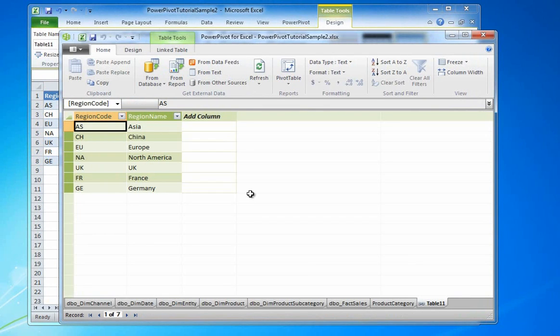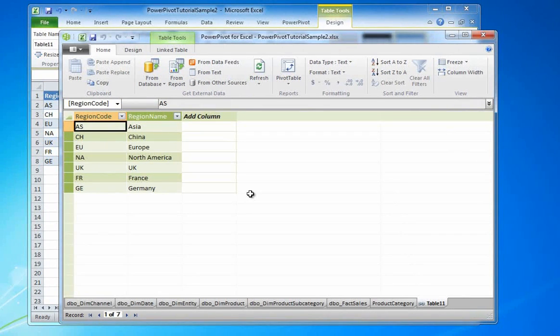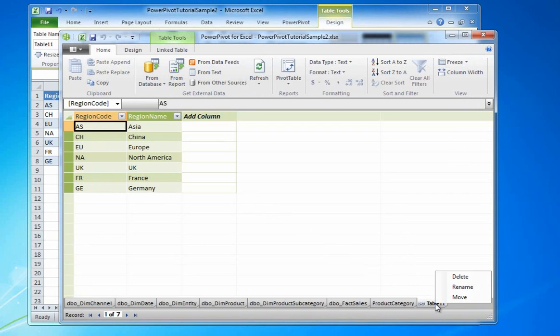Notice the icon on the tab. Rename this table Regions also.